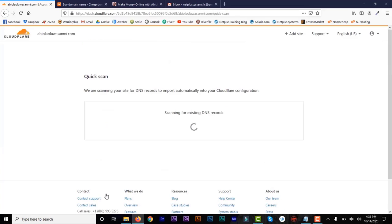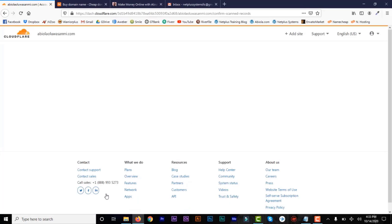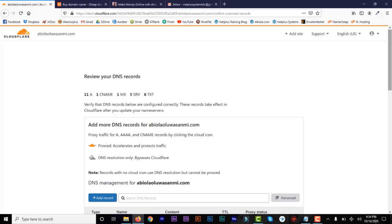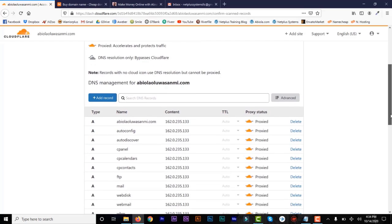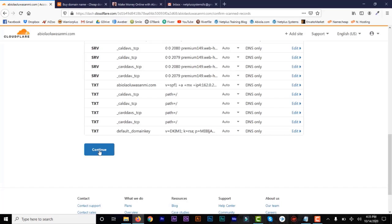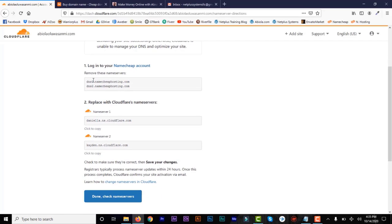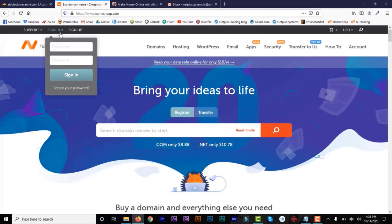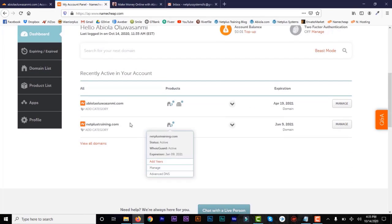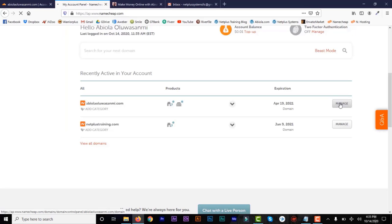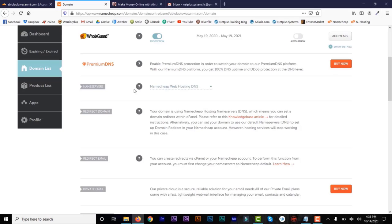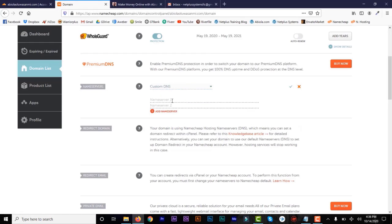Now it's going to take a quick scan of your website and look at your DNS records. You can see the DNS shows I'm actually hosting this website on Namecheap. Scroll down and click on Continue. It's going to show my current name servers and give me the Cloudflare name servers that I need to replace on my Namecheap account where I bought my domain. I'll copy the first one, go to Namecheap, log into my account, find my domain name, and click on Manage. Scroll down, go to Name Servers, click on Custom DNS, and paste the first name server.